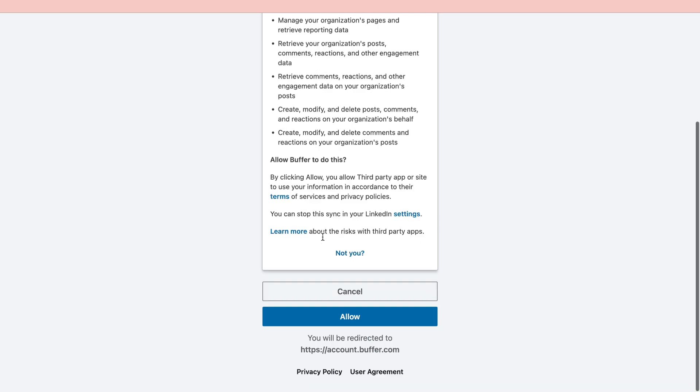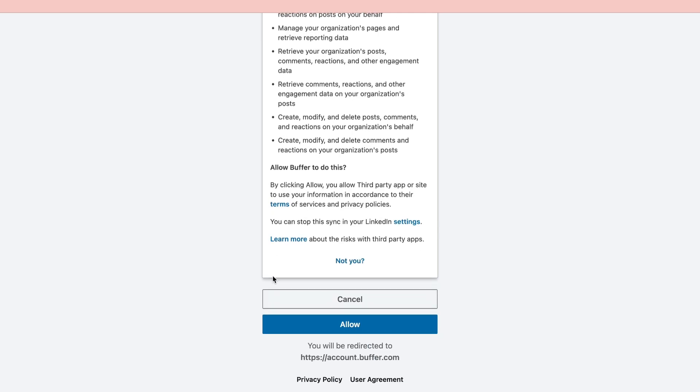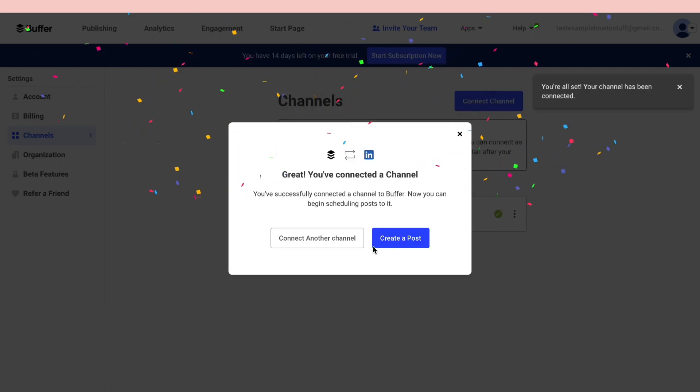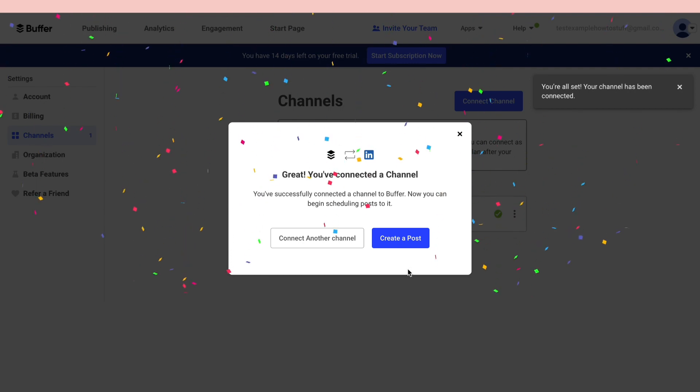Read through this and if you agree click on allow. Now you can see your LinkedIn or whatever channel you added right here. Then you want to check this box and click on add to Buffer. Now as you can see I have connected a channel.